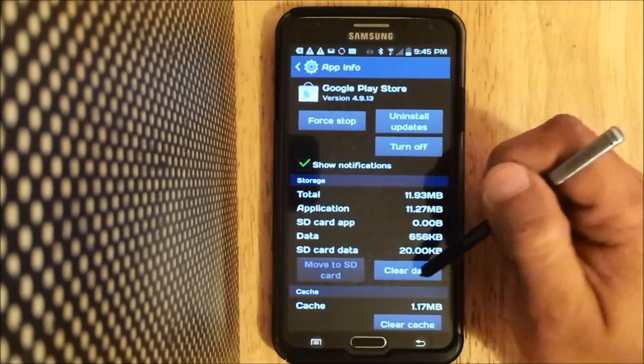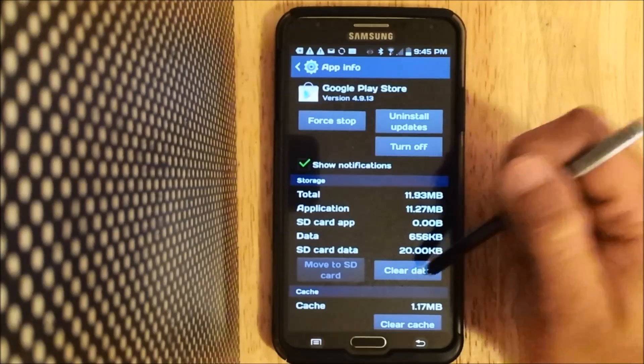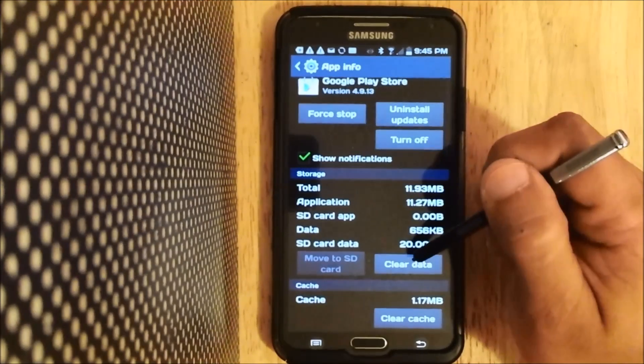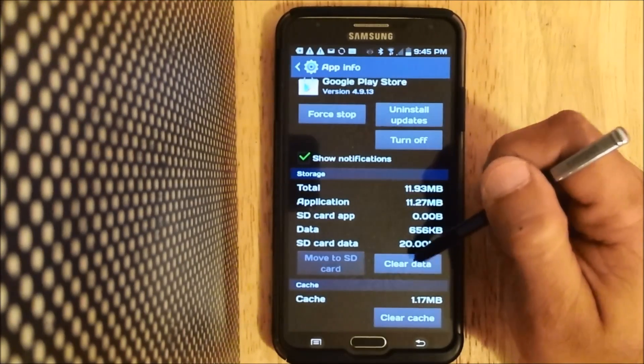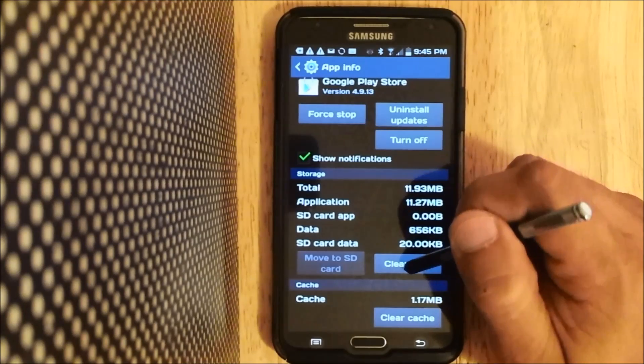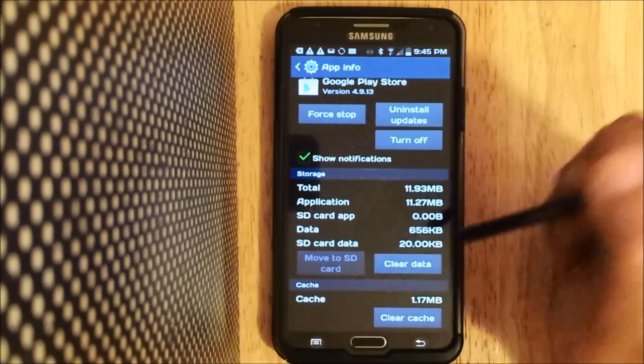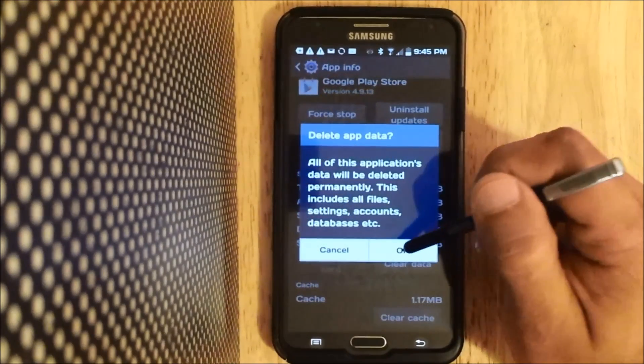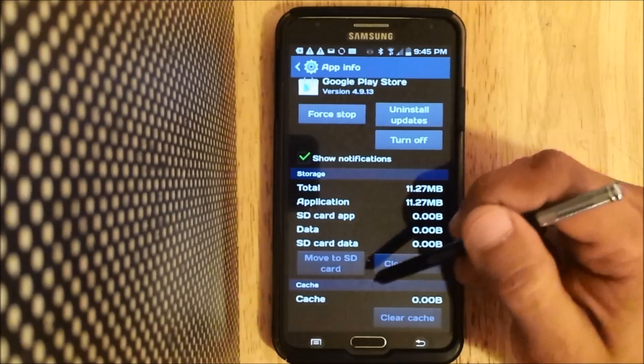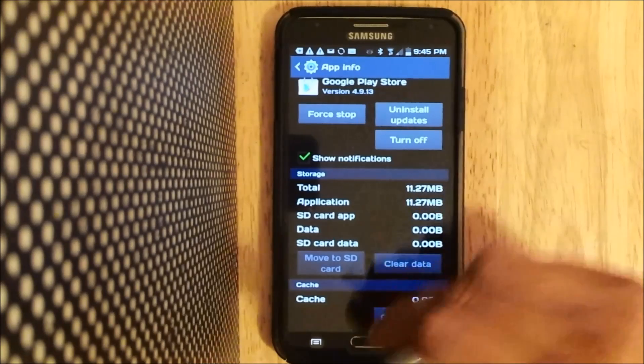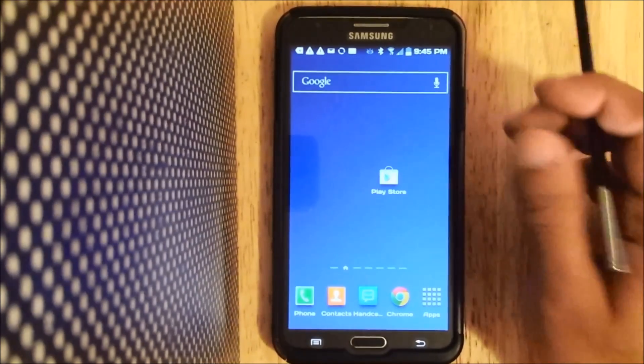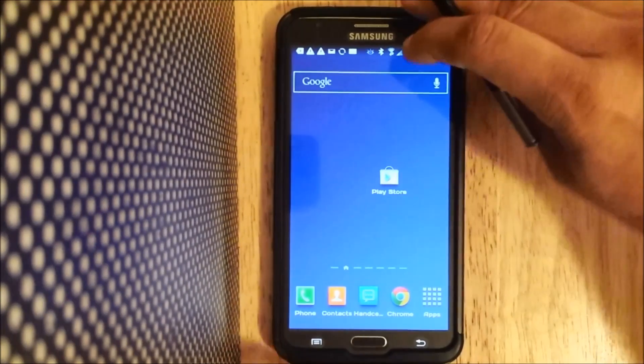Now all you need to do is clear this data, and once you've cleared the data, restart your phone and re-sign in to Google Play. So let's clear our data right now. And then we're going to restart the phone.